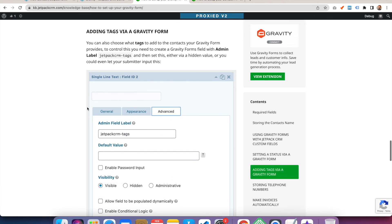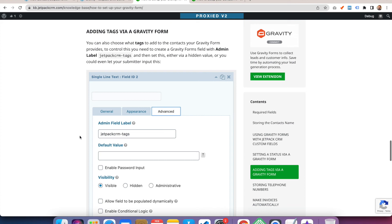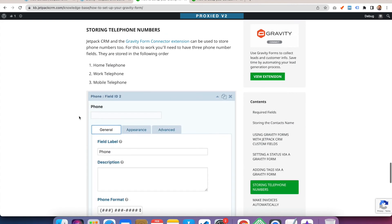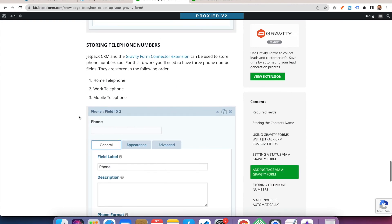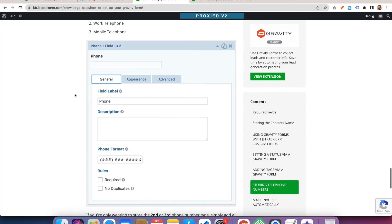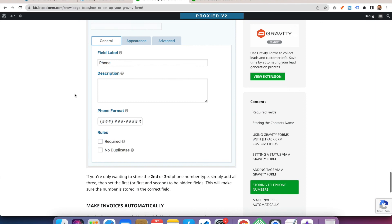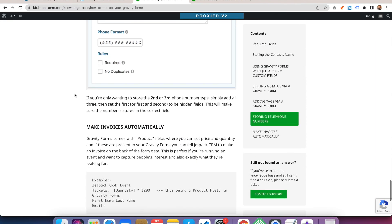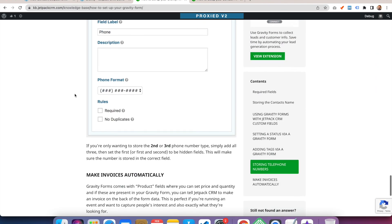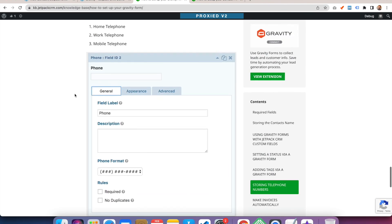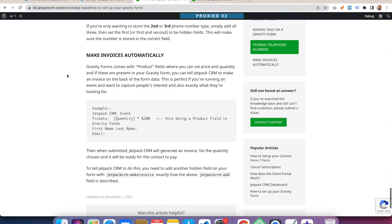You can also add tags. So again, if you do an admin field label Jetpack CRM tags, and you can choose to have it hidden again, if you want it to, and putting in a default value, we'll make sure it is added as a tag. And finally, you can do different ways of capturing phone numbers as well. For this, you have to have the home phone, work phone and cell phone, and it'll go into the relevant spot. So that's quite a handy thing if you are capturing the contact's number. You want it to go into the home or cell phone and you can just quickly then contact the person on the back of the form submission.